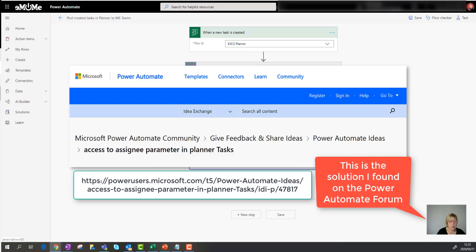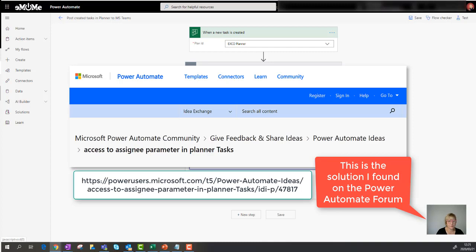And as I mentioned, I did find the fix for it. I can't say that I understand why it's fixed. That's part of the learning process, isn't it? I'll also share the blog, well not the blog, but the forum article with you where it is that I found the fix.